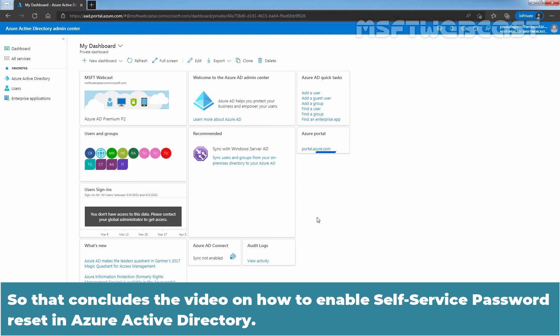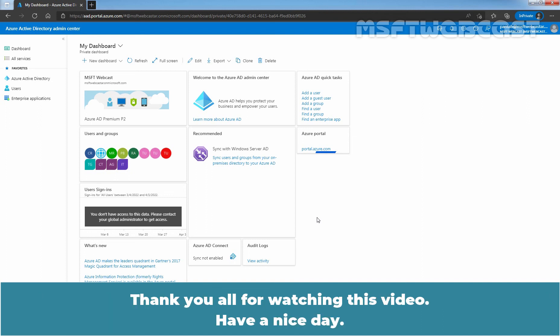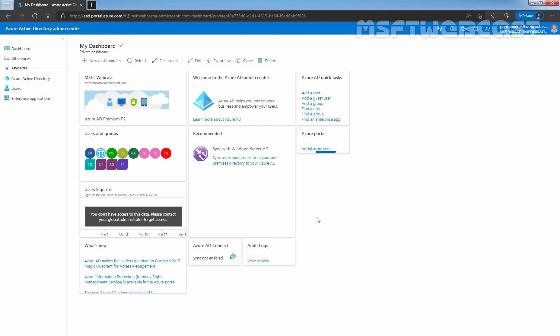That concludes the video on how to enable self-service password reset in Azure Active Directory. Thank you all for watching. Have a nice day — I'll see you next time.